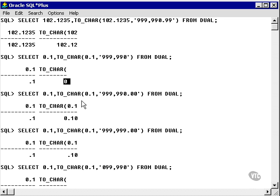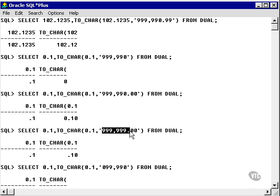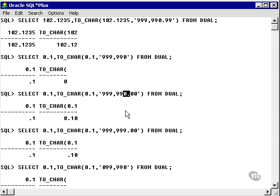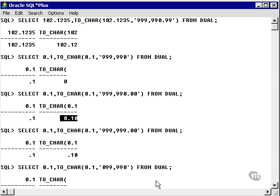In this example, we're taking 0.1 again and applying two decimal places, so the result is 0.10. In this example, the zero at the end of the number before the decimals has been replaced with a nine. The result is that this zero disappears, so we have .10 instead of 0.10.